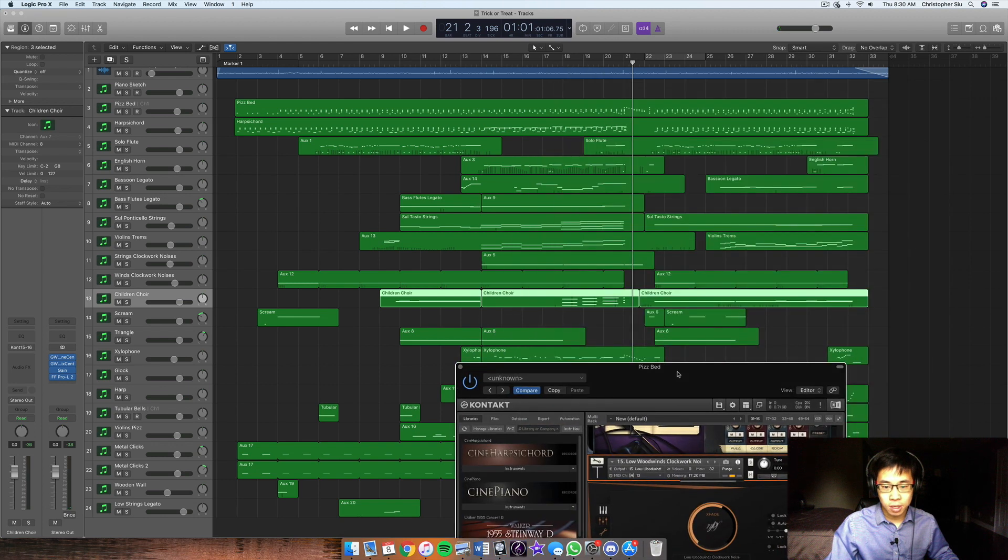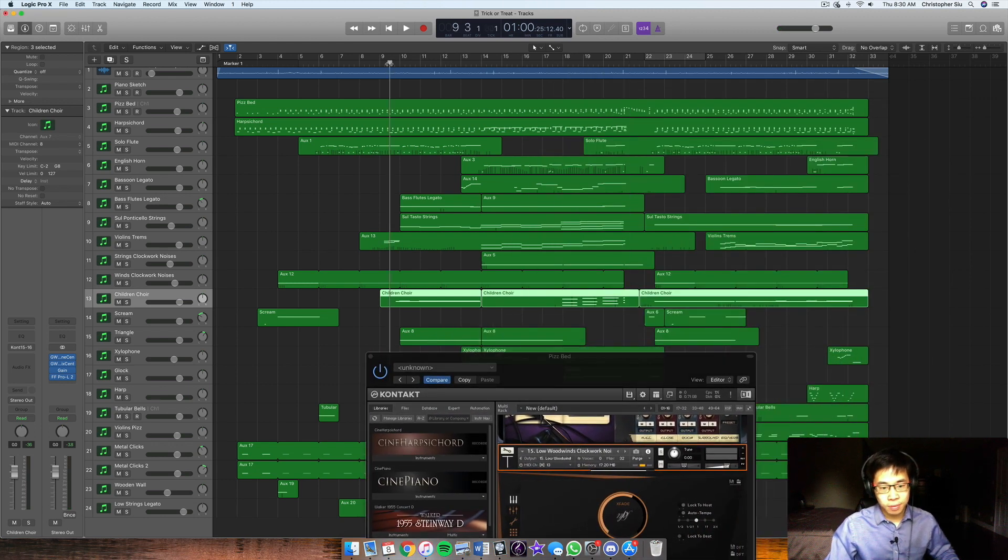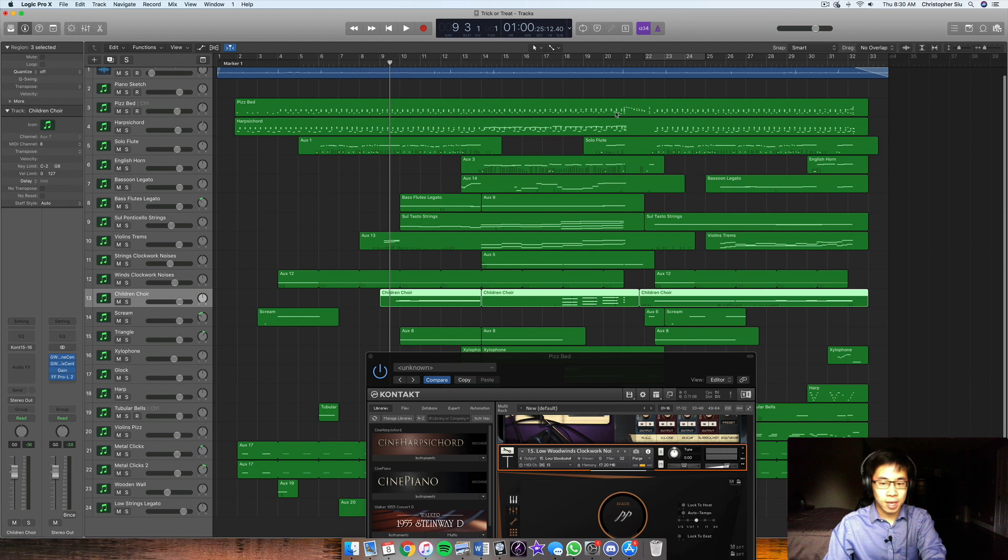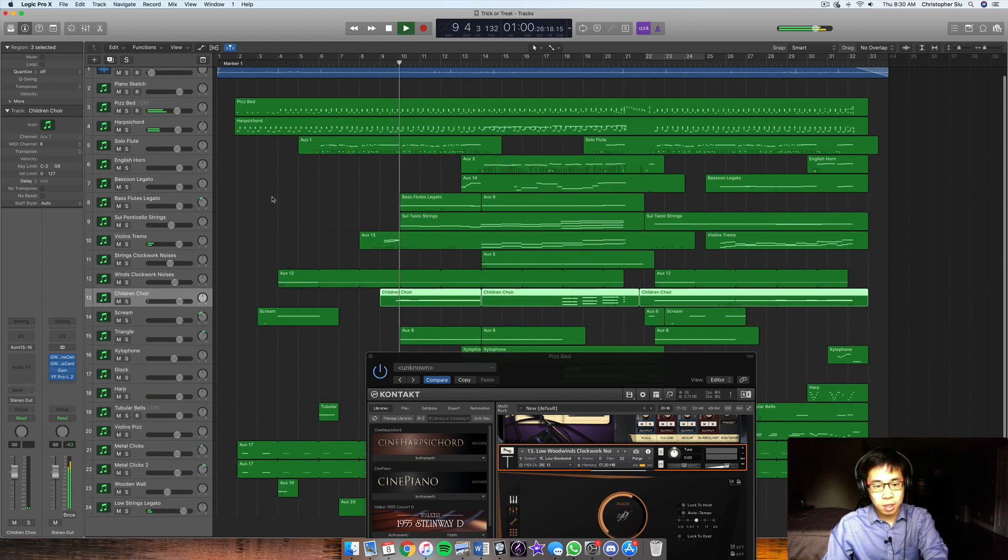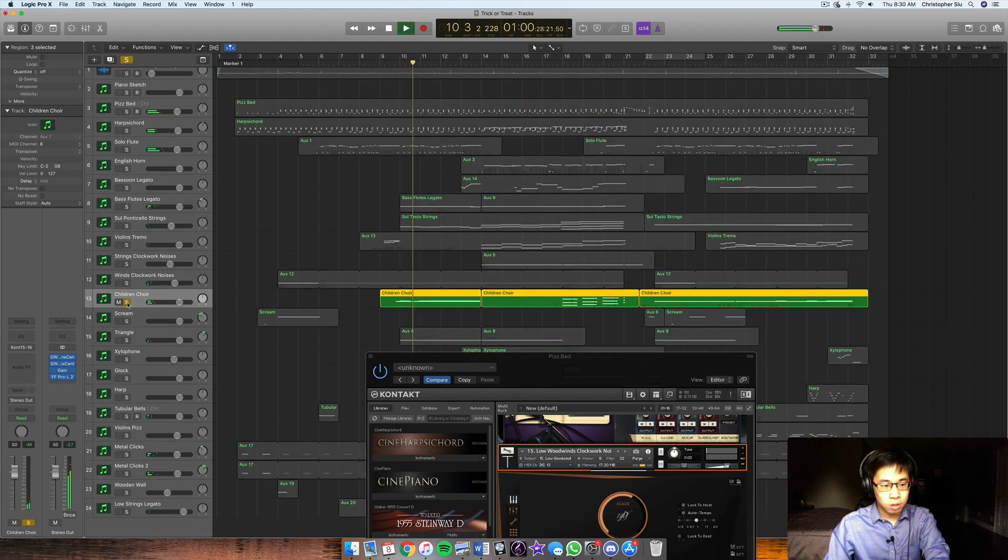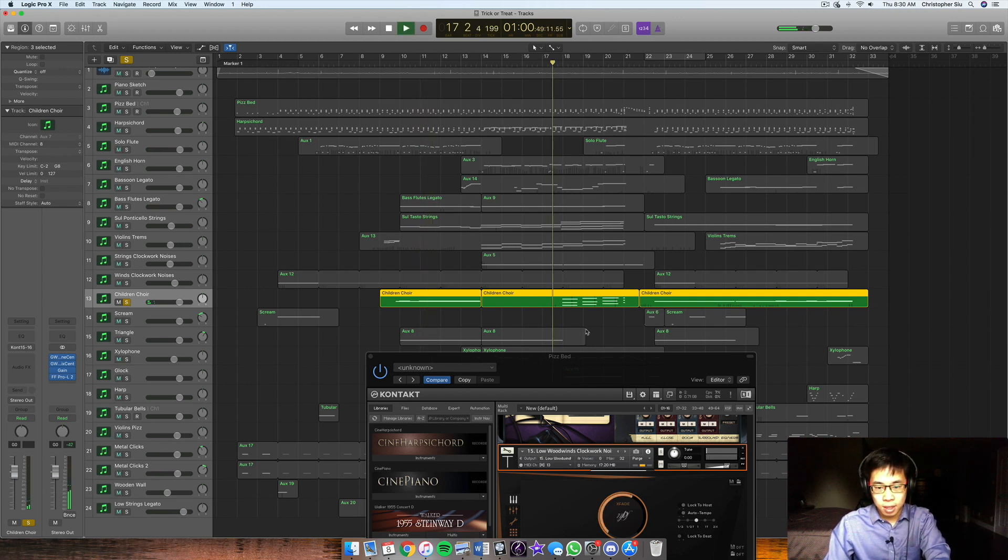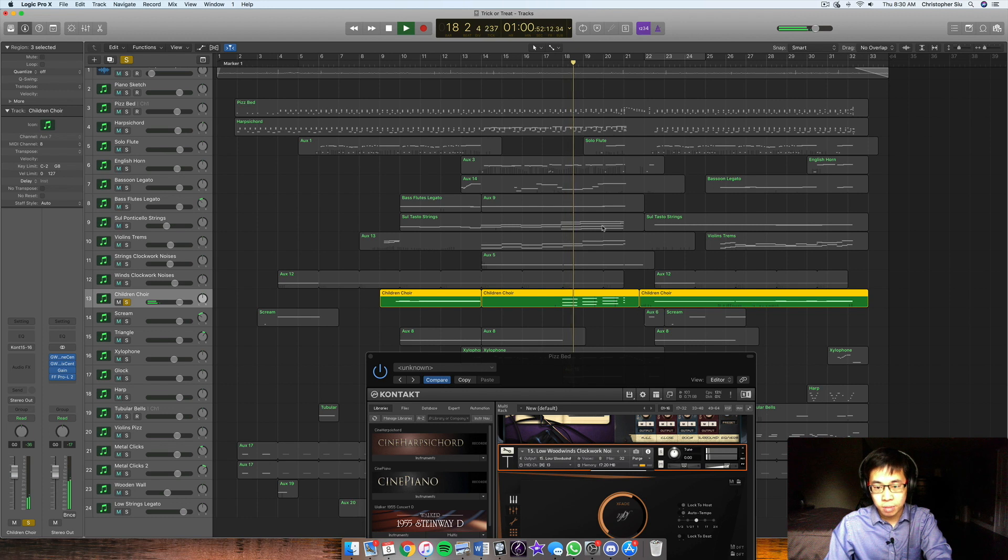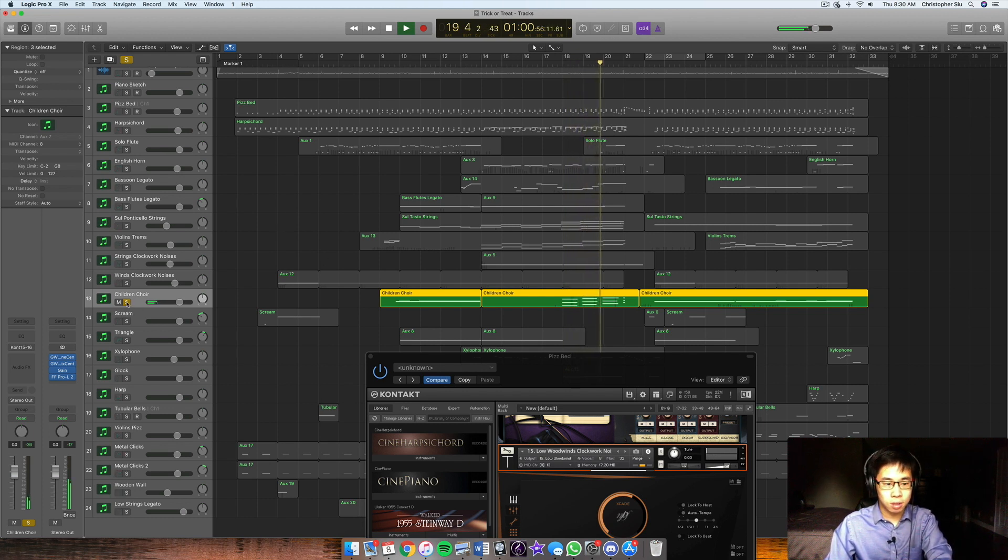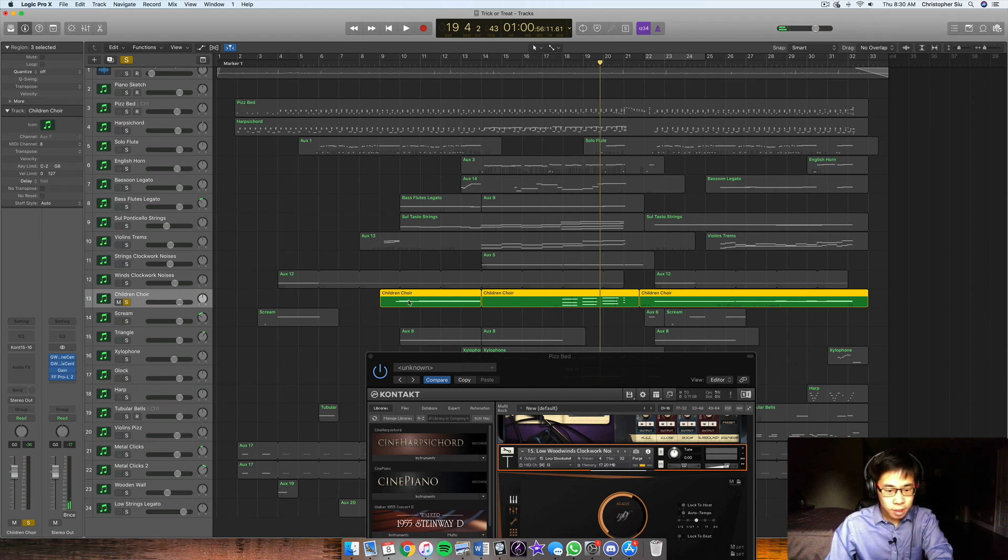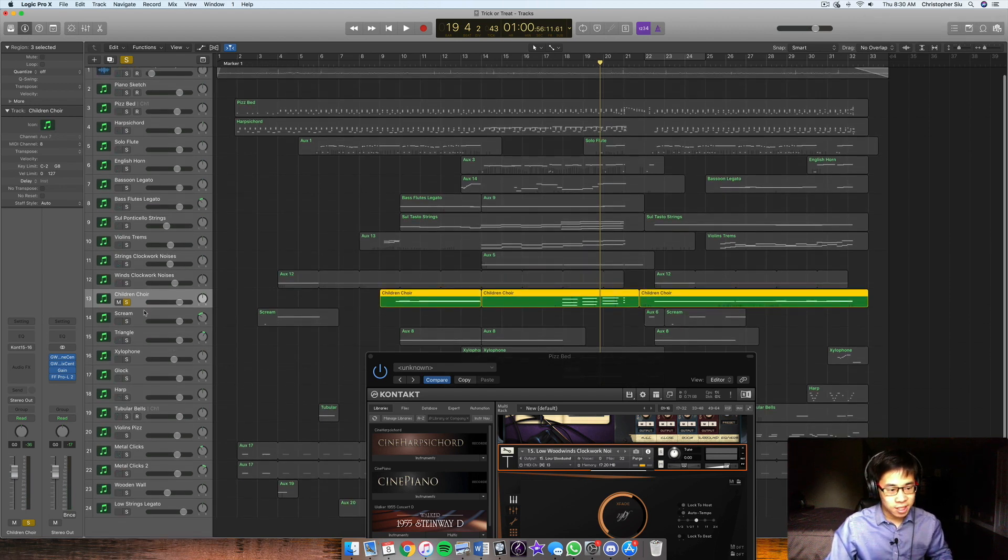Children's Choir is also from Metropolis Arc 2. And basically, I put them in the second half of the phrases. So there's a children choir in the second half of the A section. And then here they support the chords here where they're trying to build up to the climax.